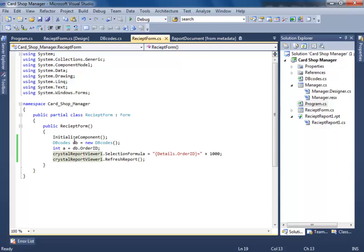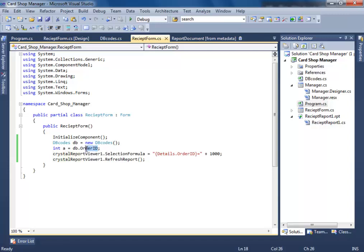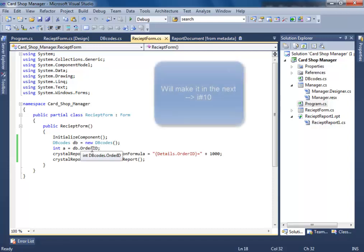So I figured out what the problem is. We are instantiating a new dbcode, that's why everything gets new and all values get reset. So now we're going to write some other codes in order to get an order ID.